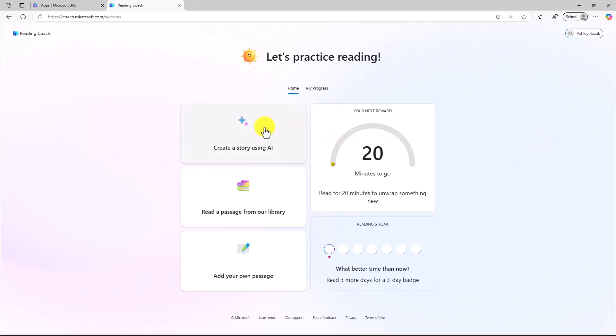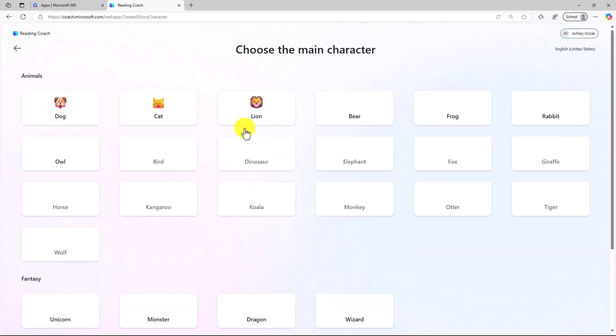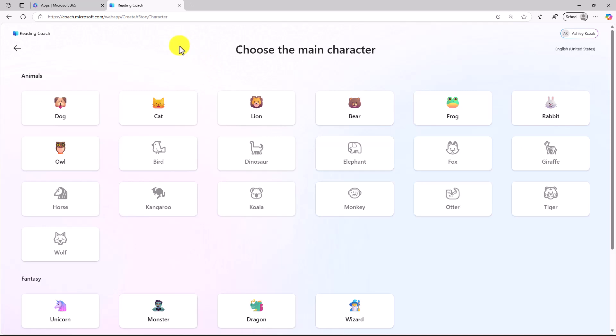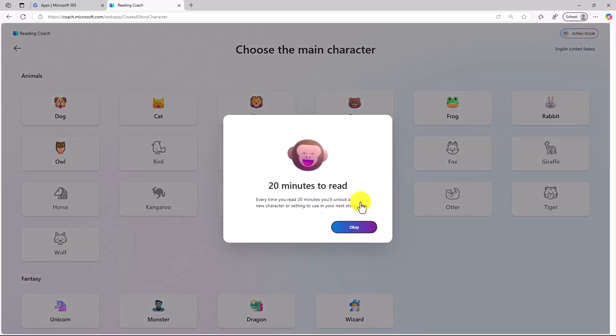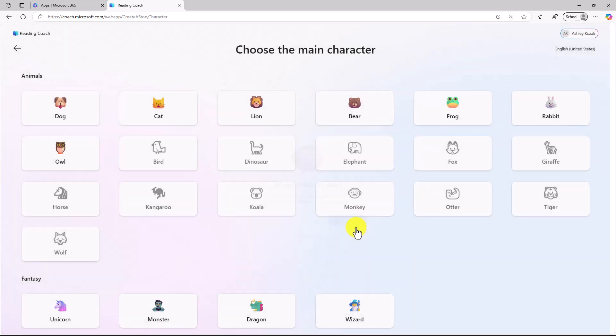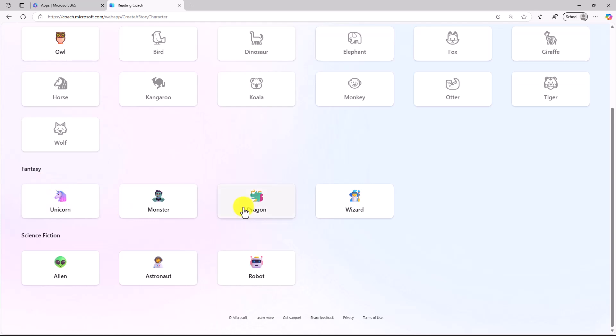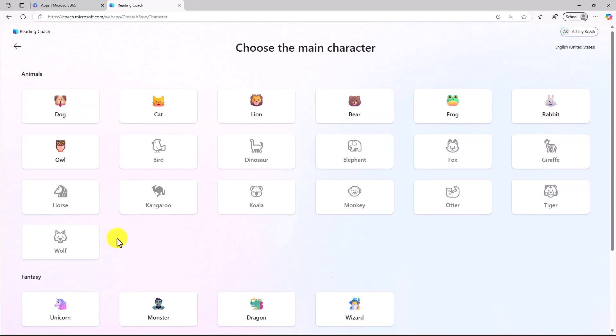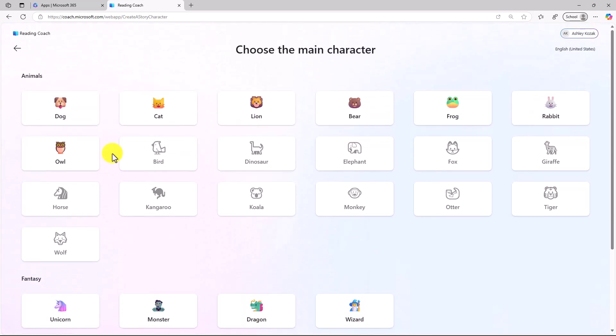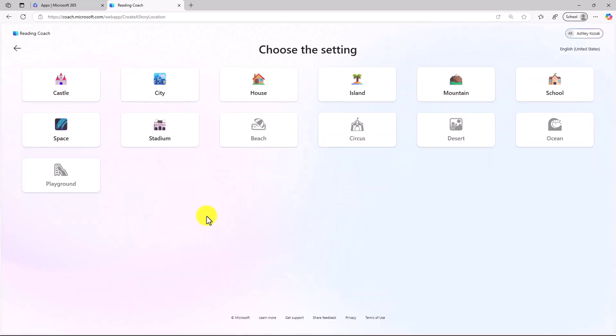Let's get started quickly, and we'll create a story using AI. The first thing you'll do is choose a character, and you can see lots of different animals here. We've also added the new unlocking characters, so these are all unlockable. If I click on Monkey, I have to read for 20 minutes before I can unlock these characters. You can also choose things like fantasy or science fiction. I'm going to choose as my first one a dog.